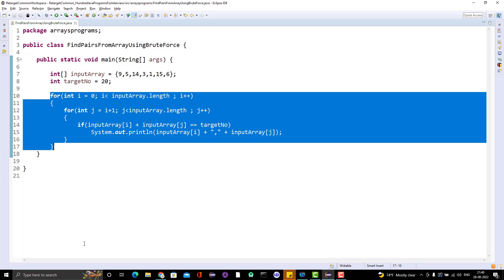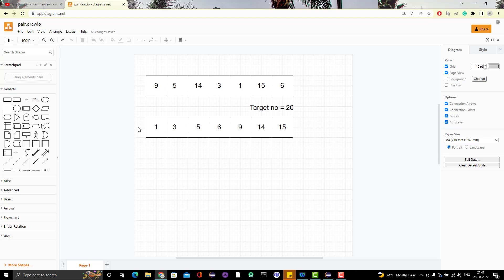Let me go to draw.io, which I used last week to explain. Looking at the given array, this is an unsorted array. If we sort it in ascending order, we get: 1, 3, 5, 6, 9, 14, and 15. Let's explore whether a sorted array can help us find the pairs in an optimal way. The first element will be the minimum and the last will be the maximum.